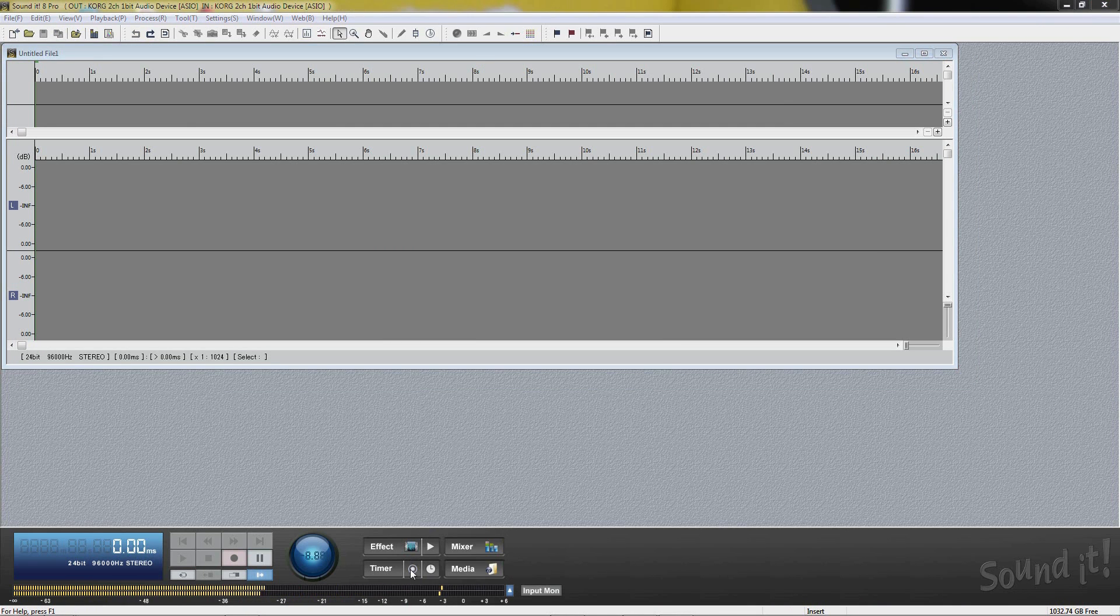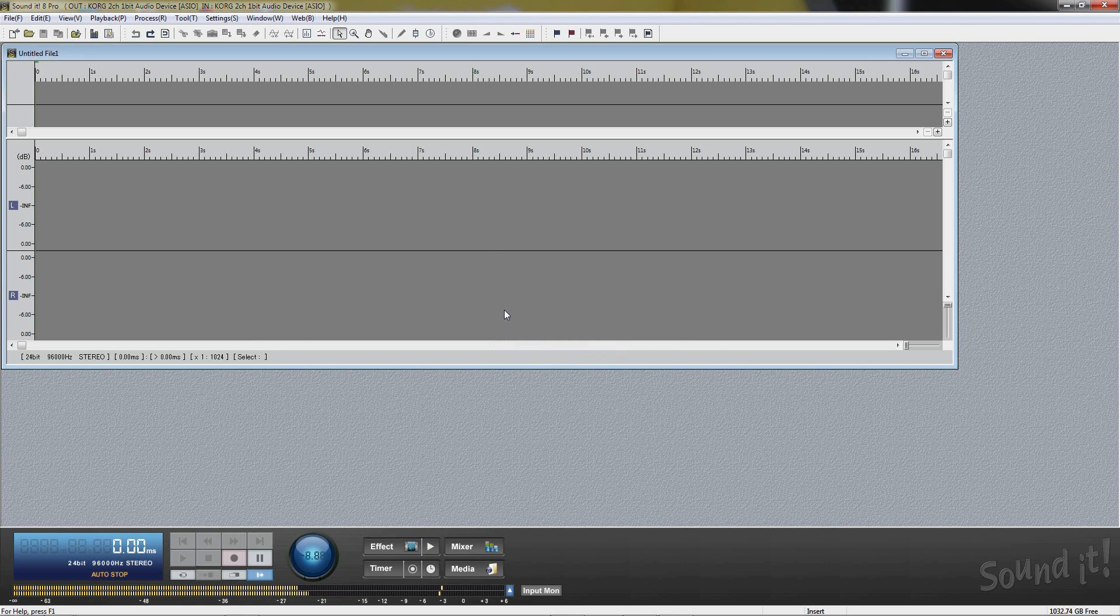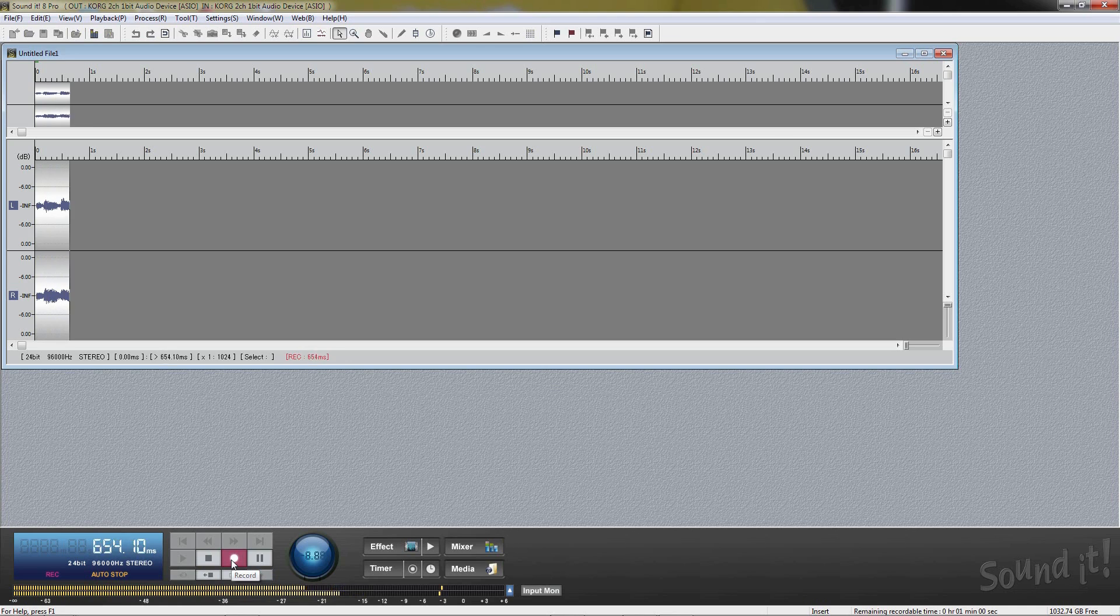Auto stop recording will stop recording automatically after specified time. You don't need to operate PC to stop the recording, especially when you start long recording sessions.